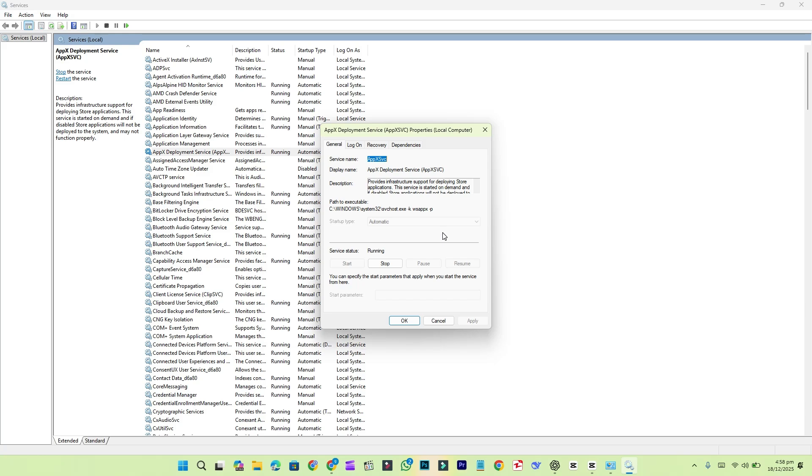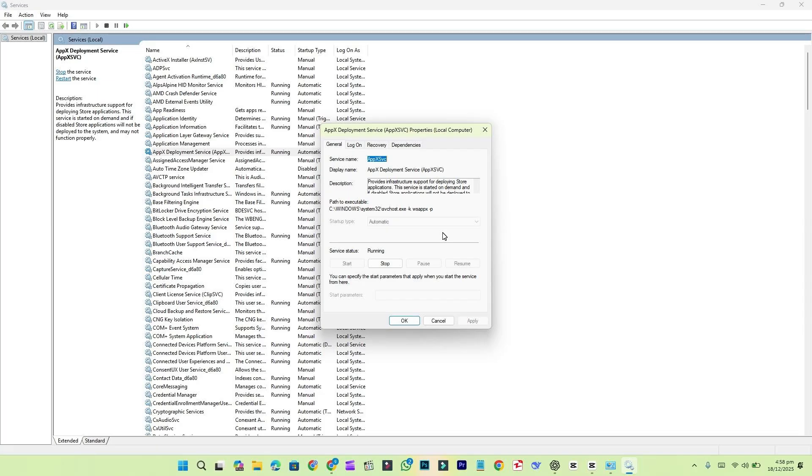There are reports online suggesting that this service can consume a noticeable amount of memory and CPU resources. For most people using mid-range or high-end Windows 11 systems, this likely won't cause any problems.